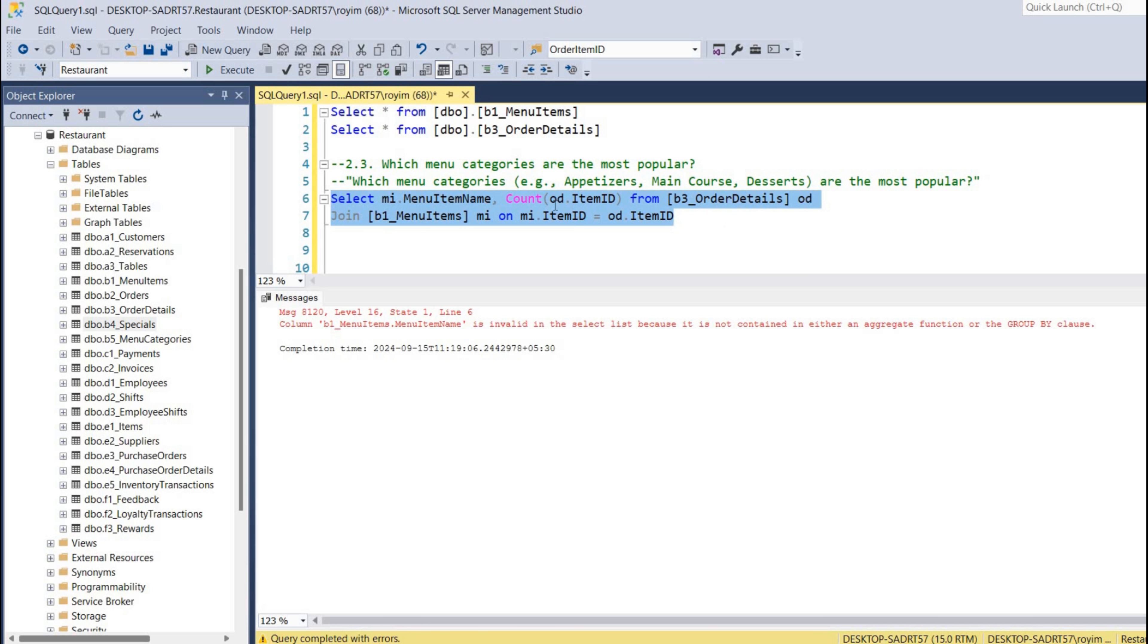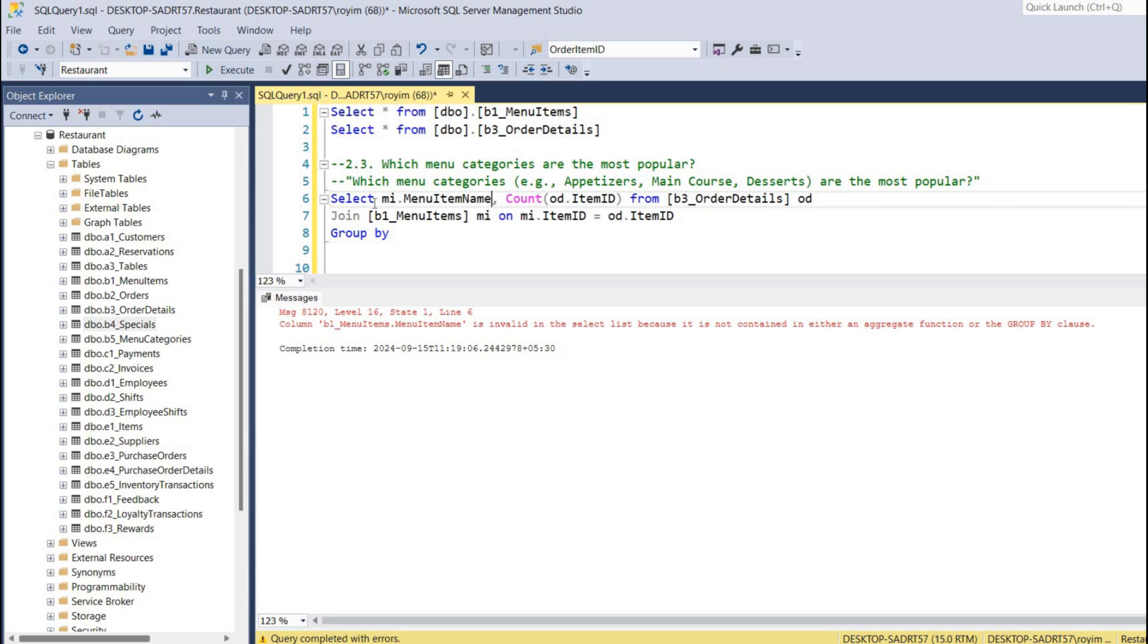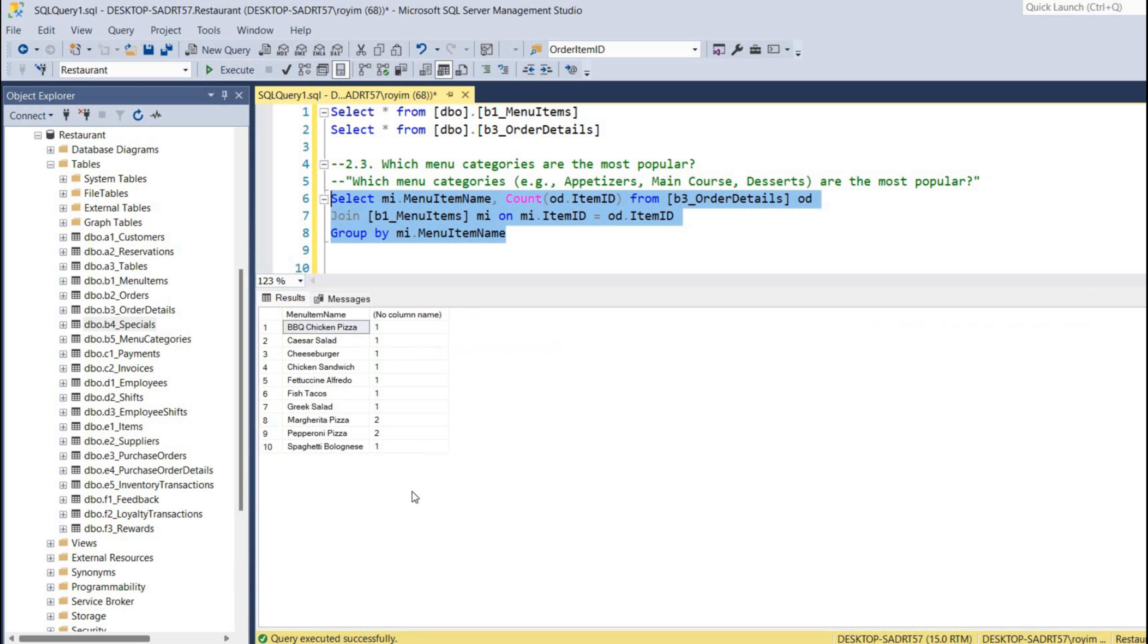So we have to write GROUP BY on menu item ID, menu item ID.